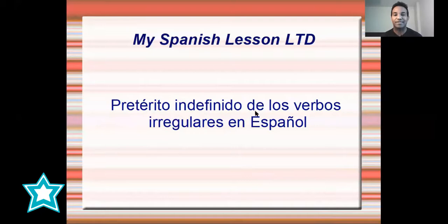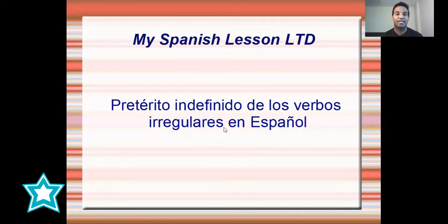Pretérito indefinido de los verbos irregulares en español. The past tense of irregular verbs in Spanish is very easy guys. If you haven't seen my video about pretérito indefinido de los verbos regulares, go now and watch it. I will leave you the link on the left hand side of your screen.